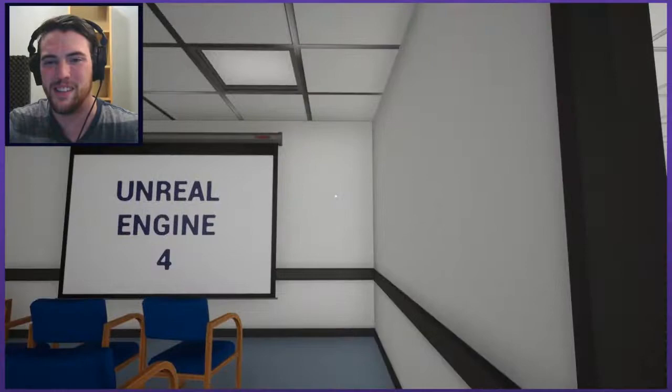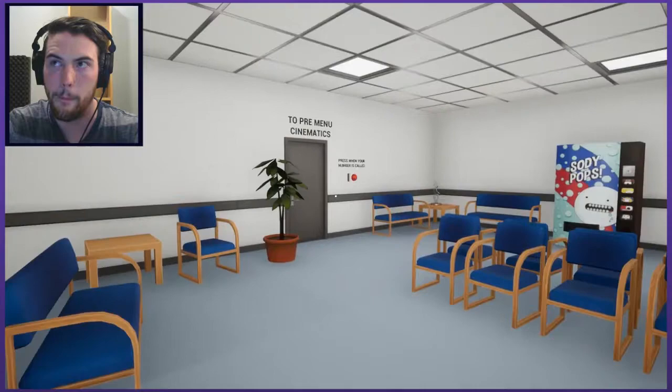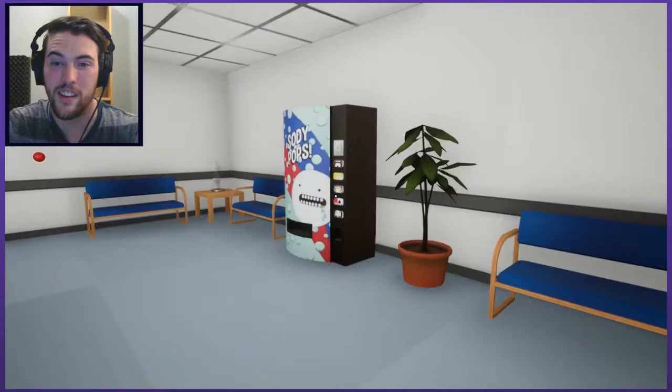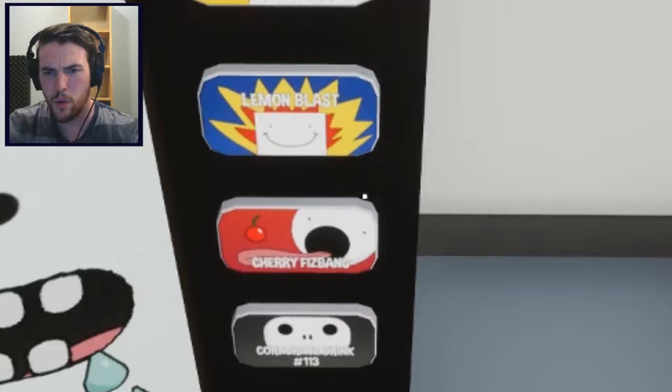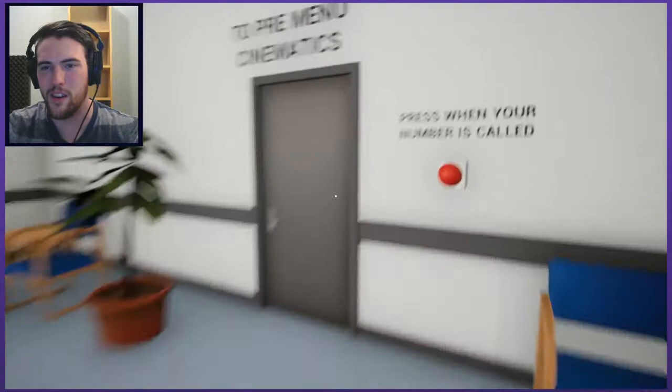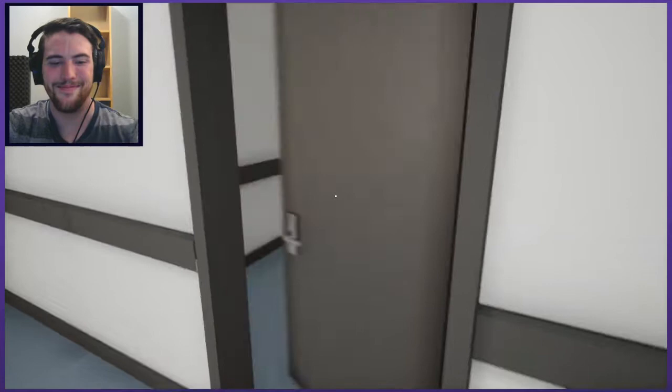Please take a number. Maybe I'll just keep it in mind because I can't seem to actually keep it. If you have ticket number 21, please make your way to the door and push the button. I hear someone asking for ticket 21 to make their way to the door. Sodie Pops, what do we got? Cola Pops, Pineapple Crush, Lemon Blast, Cherry Fizz Bang and Coral Drink 113. This guy's calling other numbers I don't have. Who's ready for the best adventure ever? Come this way.